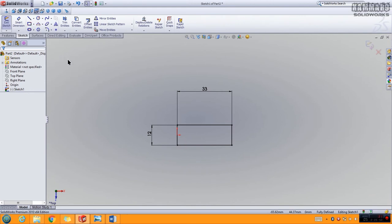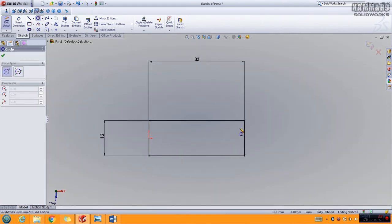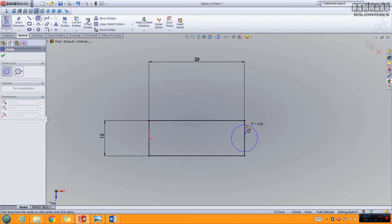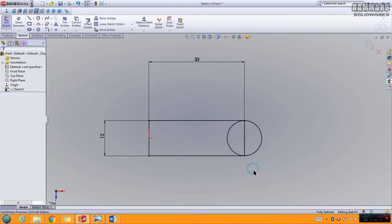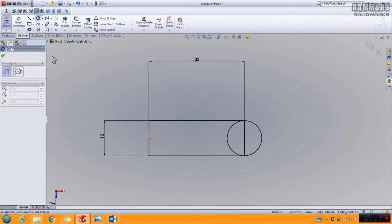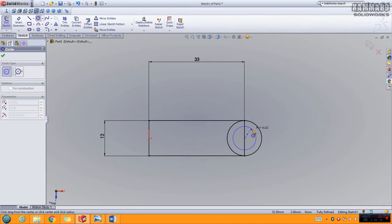Now let's add a circle. Click once here and go to the middle of this edge. When you touch the edge, SolidWorks asks if you want to choose the midpoint — click once there and make it coincident with this point by going to the point and pressing the second button. Press Escape, and now you need to add another circle at the same point.